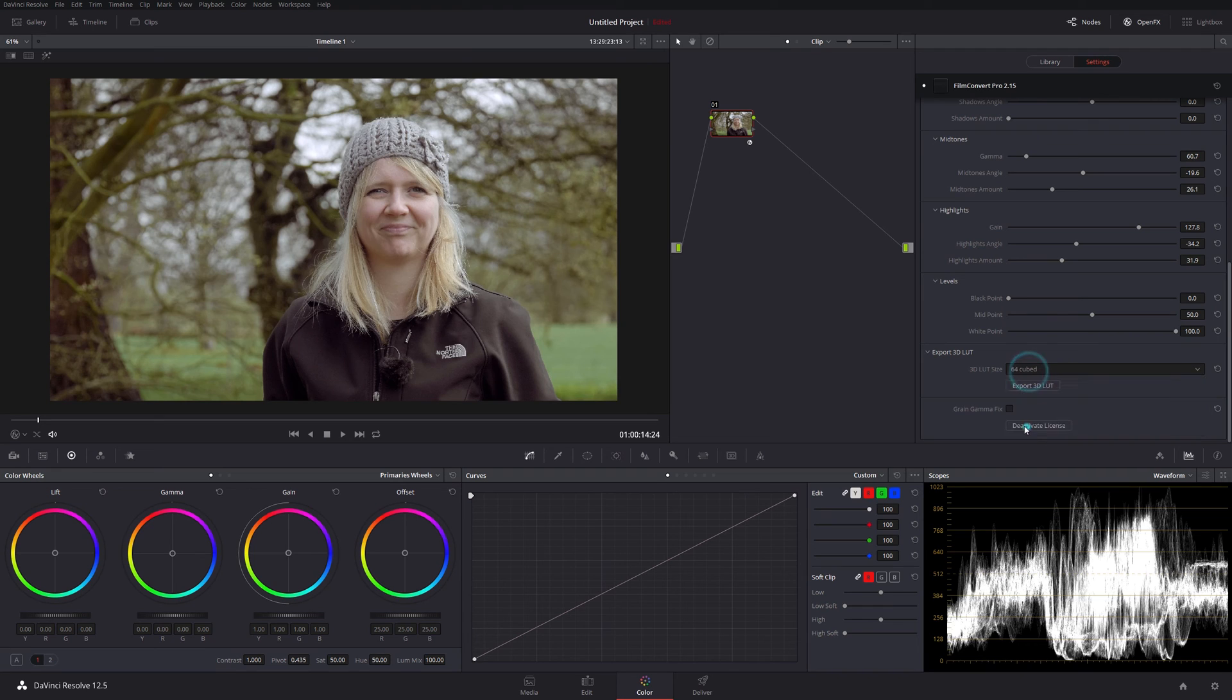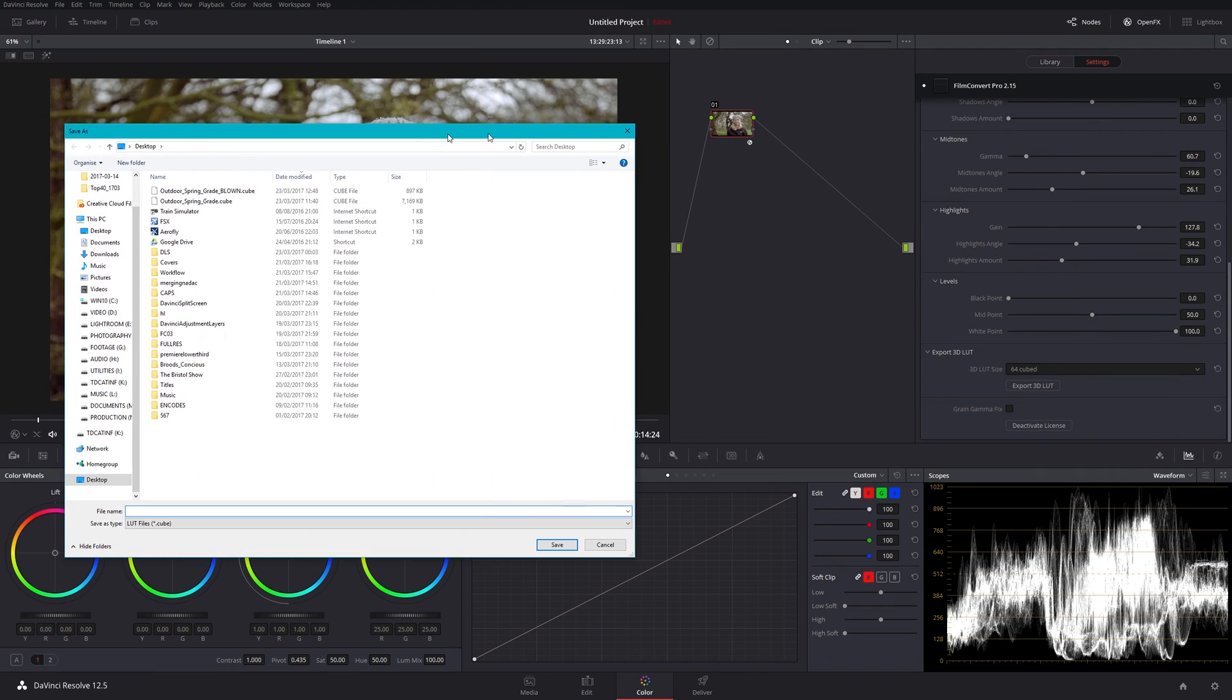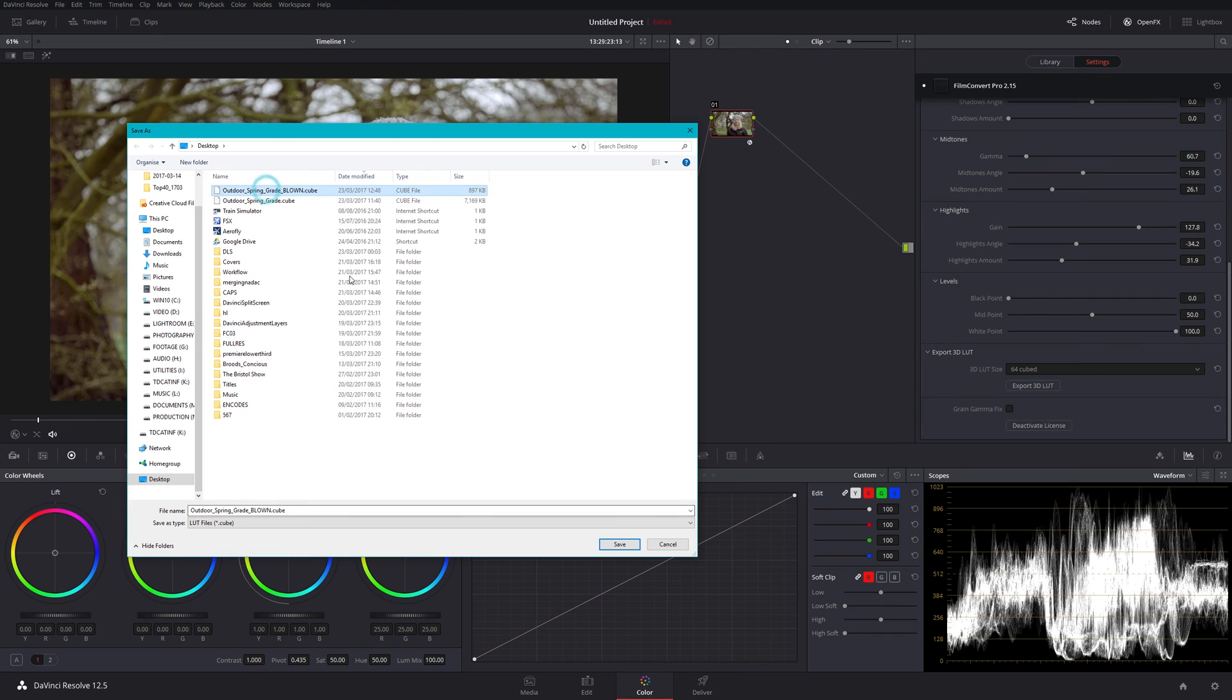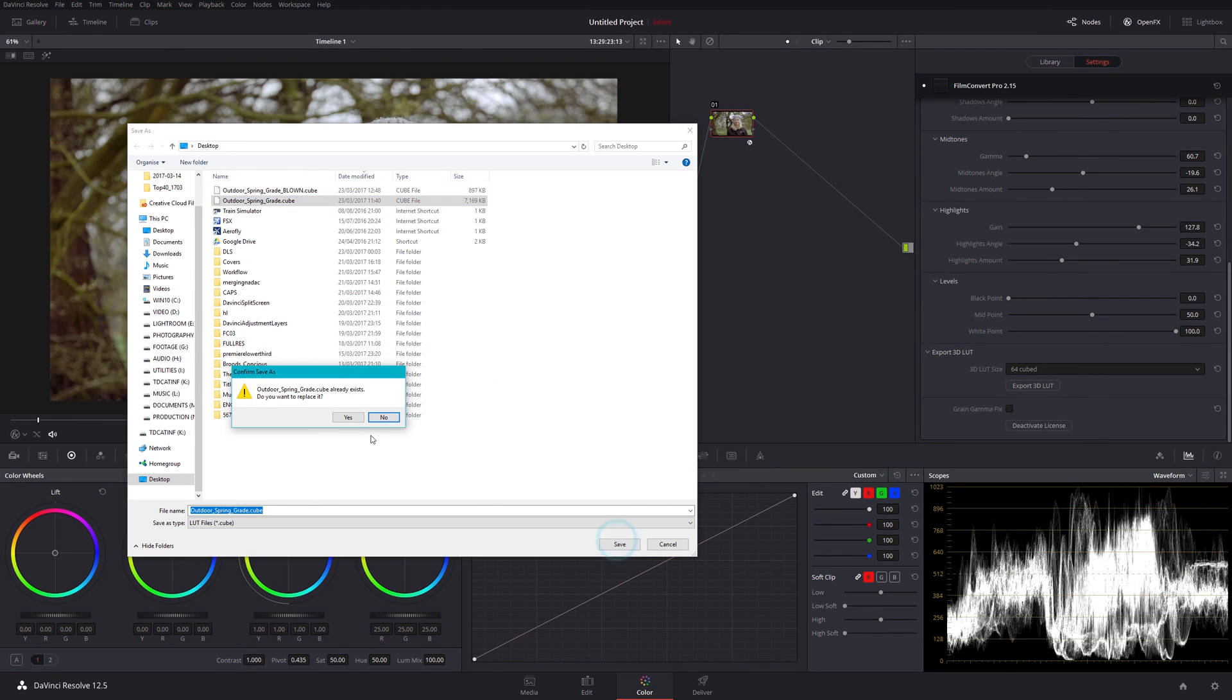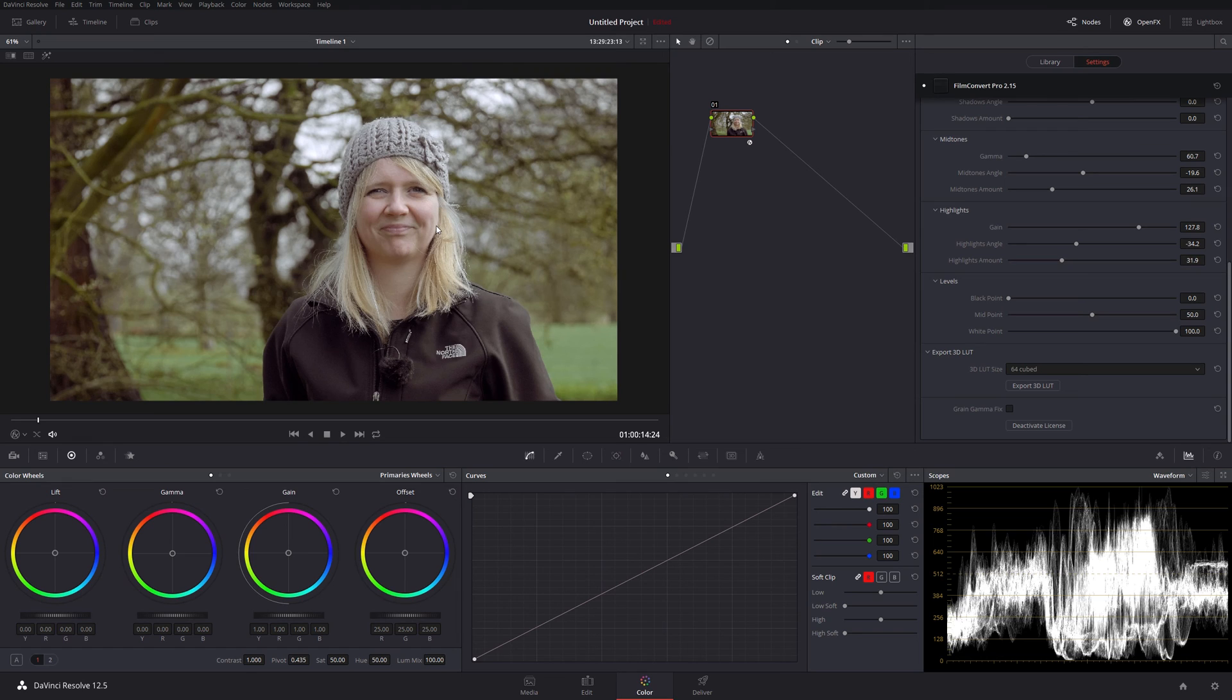And of course the other good thing with it is we can now export the LUT. I'll save this down. Call it that, save this, and we've now got that to export out and use in Premiere. We can just put that straight into the Lumetri Color panel in Premiere and it will look the same as this. It is wonderful.